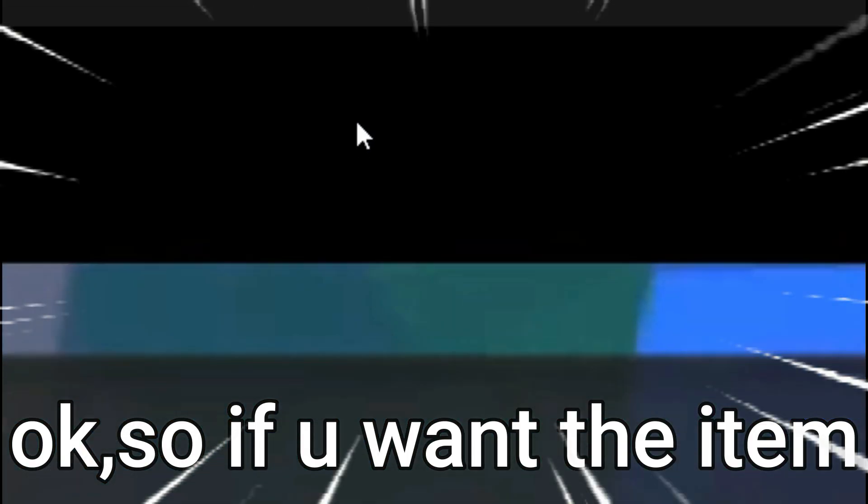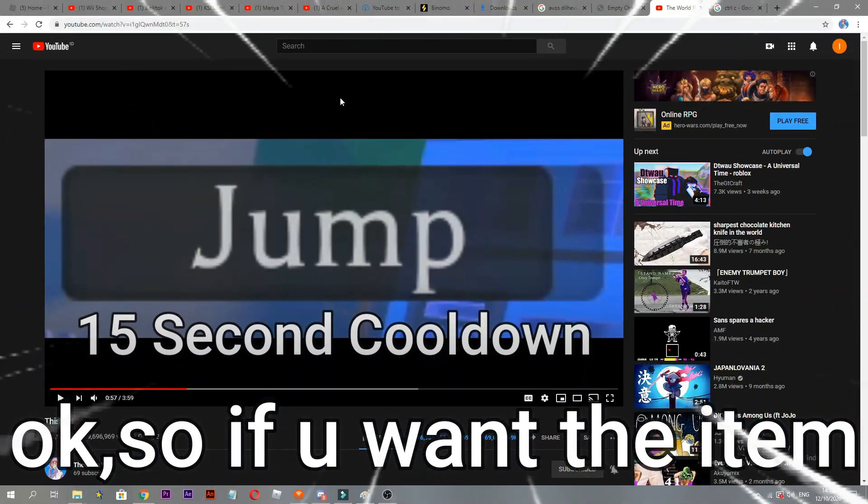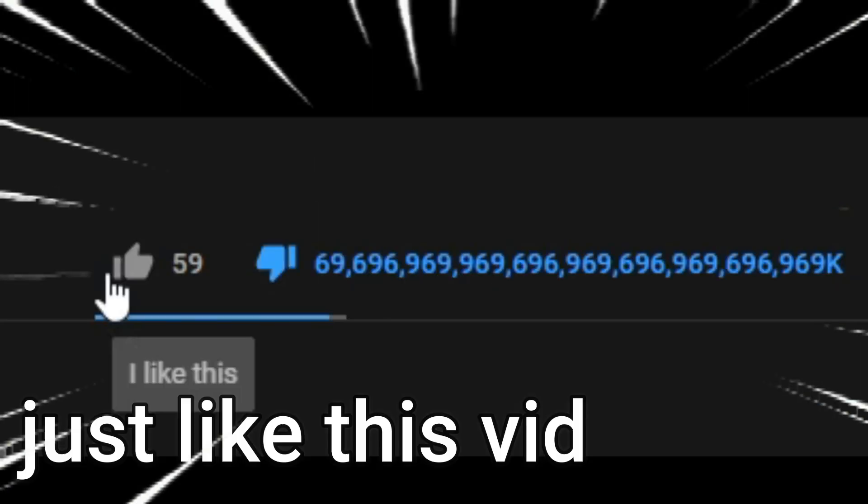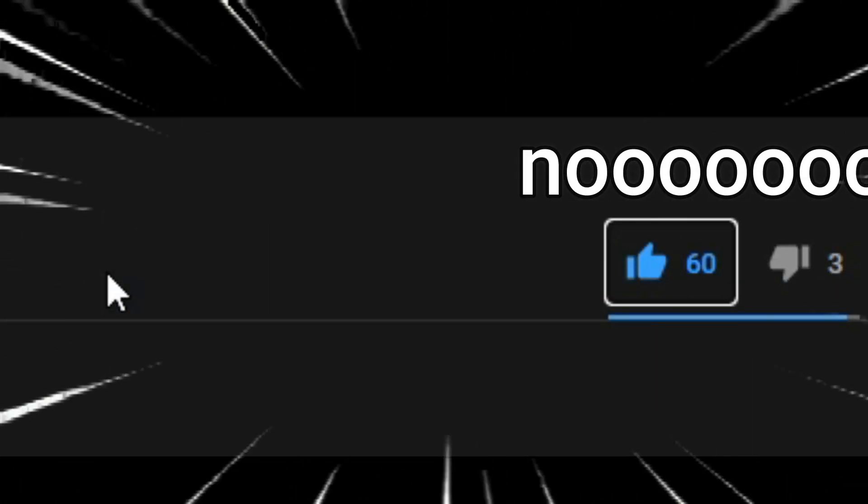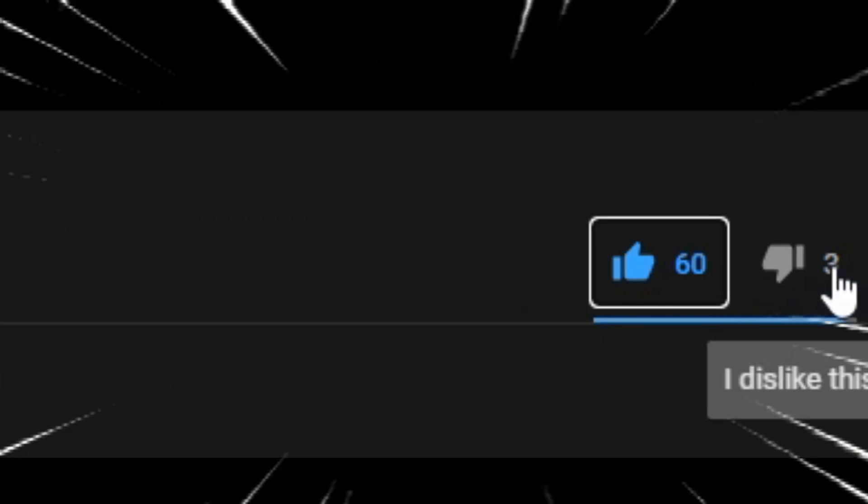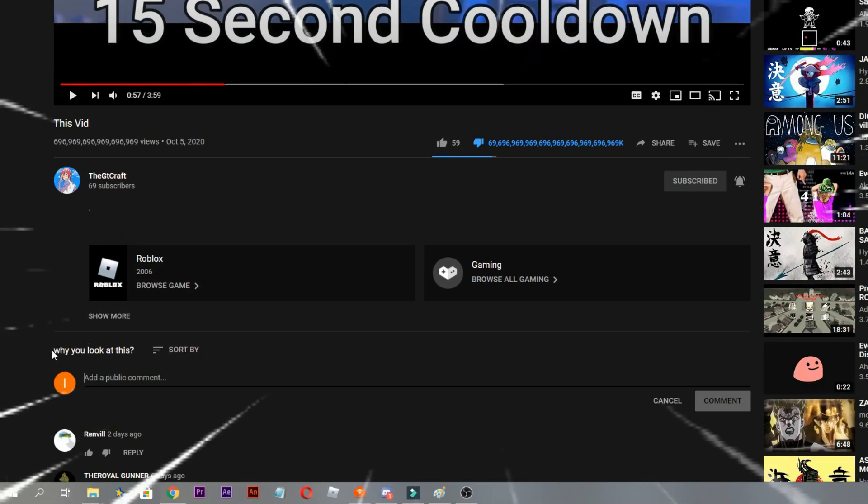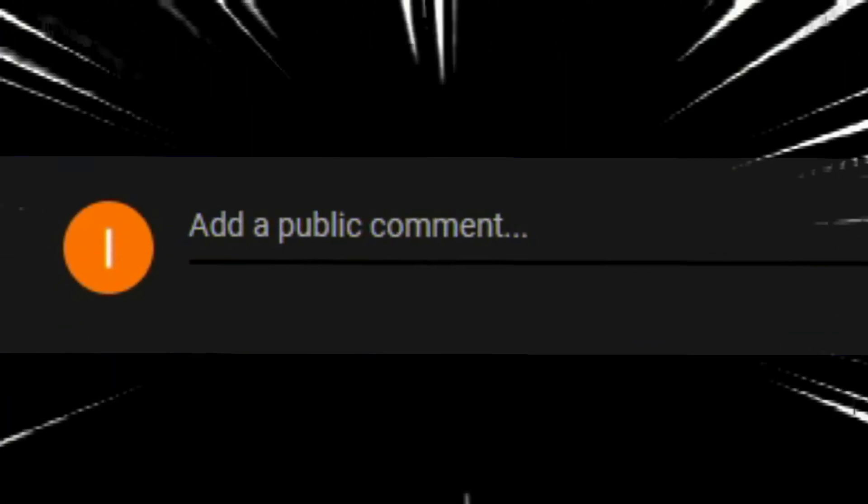Simple. Okay, so if you want the item, just like this vid, and then comment I want that item.